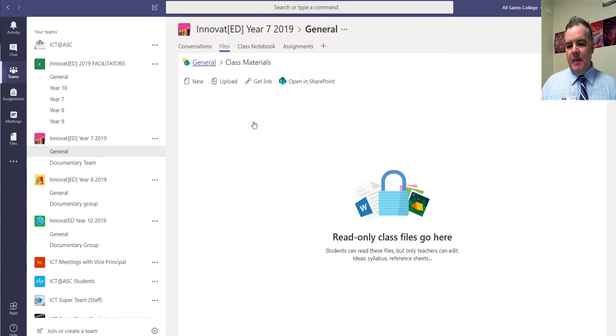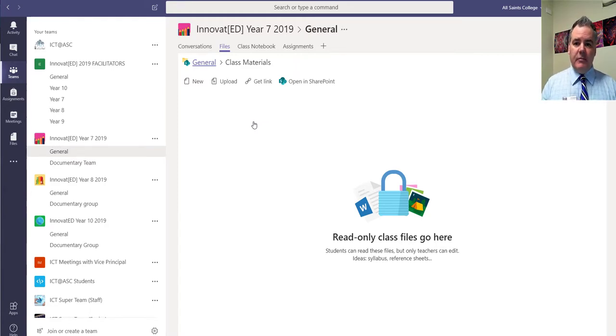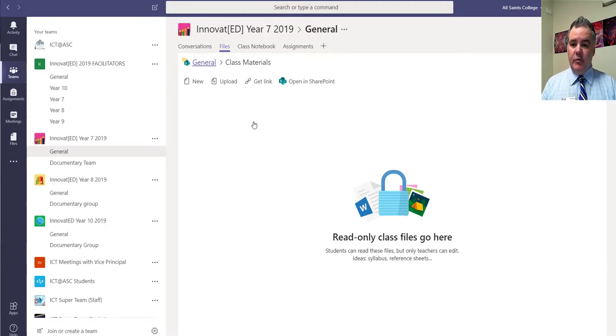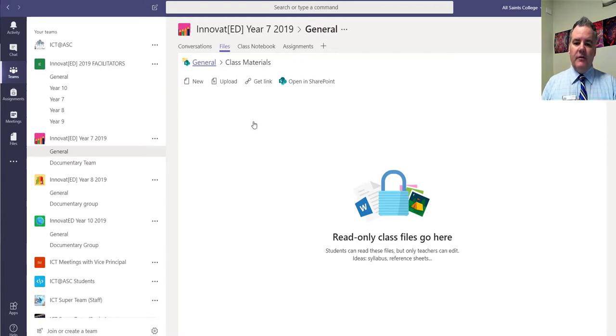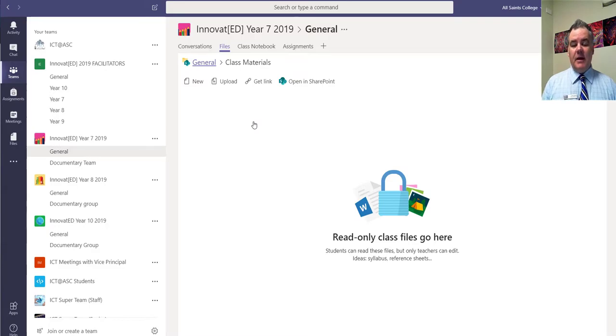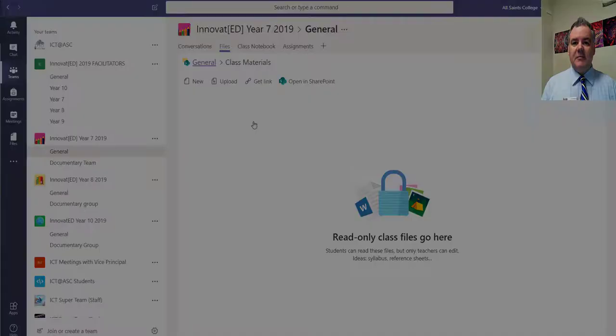So for example, the most common one is tests and exams. So a past test paper or an exam paper, it's in Word, we put it in there, students would have been able to edit it before in the file section. If it goes in this folder here, it is automatically read only. Great little feature there that's just been updated in Teams.